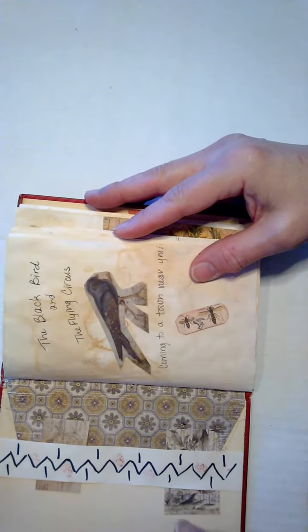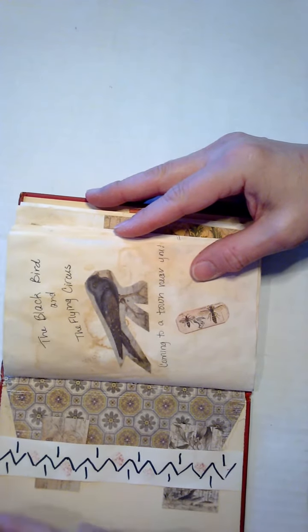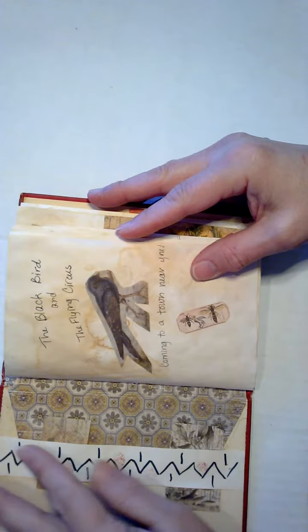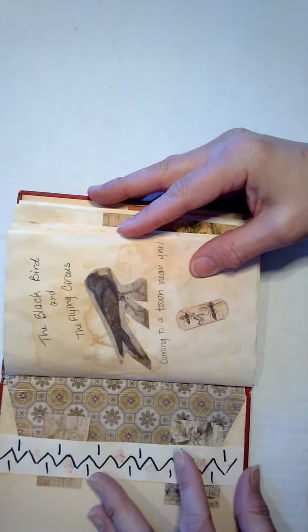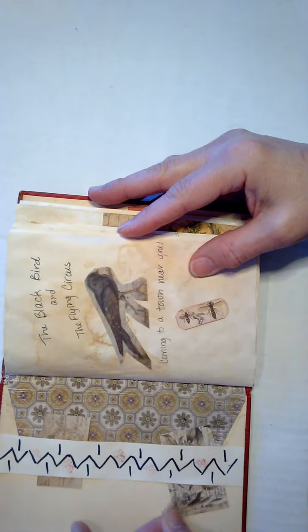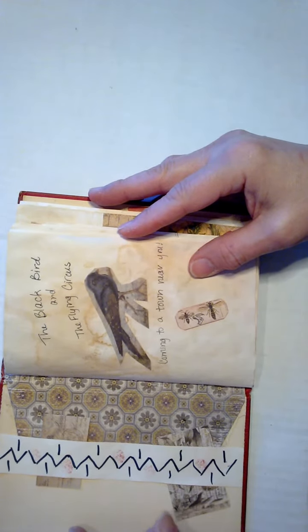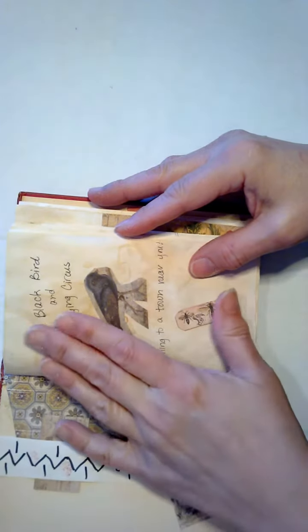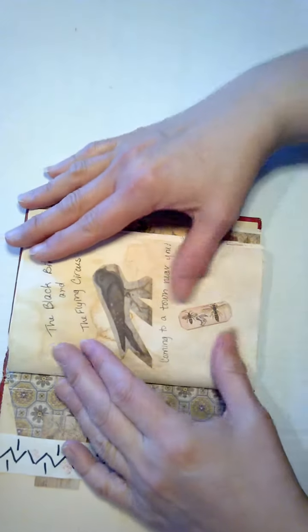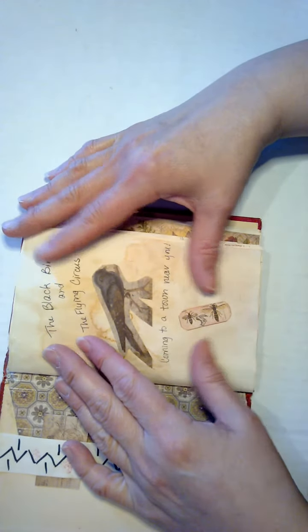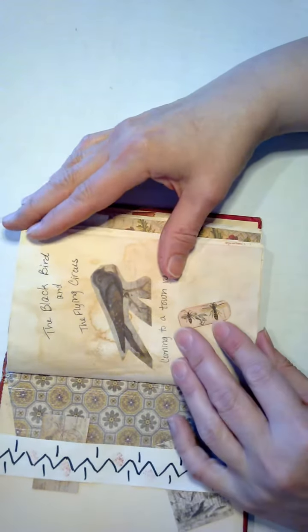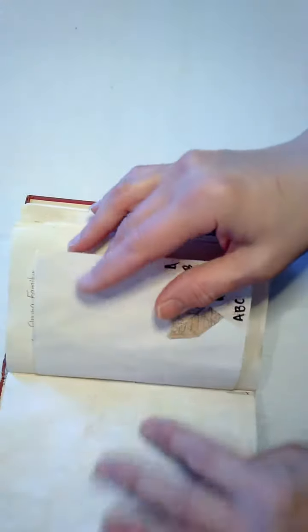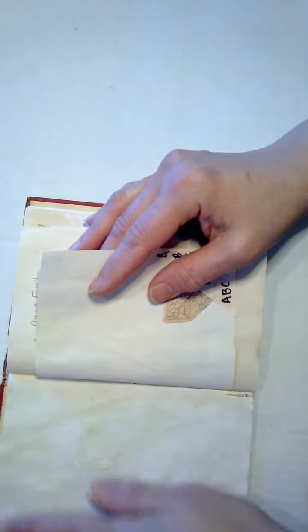And I used the Distress Ink quite a bit throughout the video in various ways. I took eight and a half by eleven paper to tea dye and then I cut it to the correct size for this book.